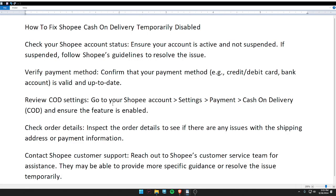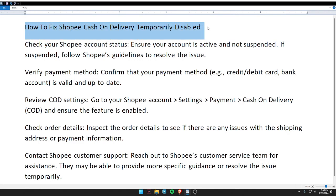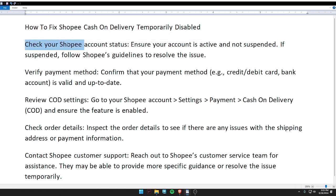Hello guys, welcome back to my video. In today's video, I'm going to tell you how to fix Shopee cash on delivery temporarily disabled. First of all, check your Shopee account status — ensure your account is active and not suspended.